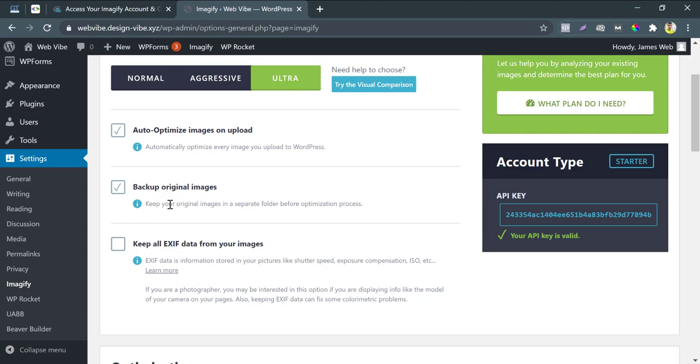Backup original image. You can use this for safety mode. But it costs your hosting storage. Normally I don't use this.